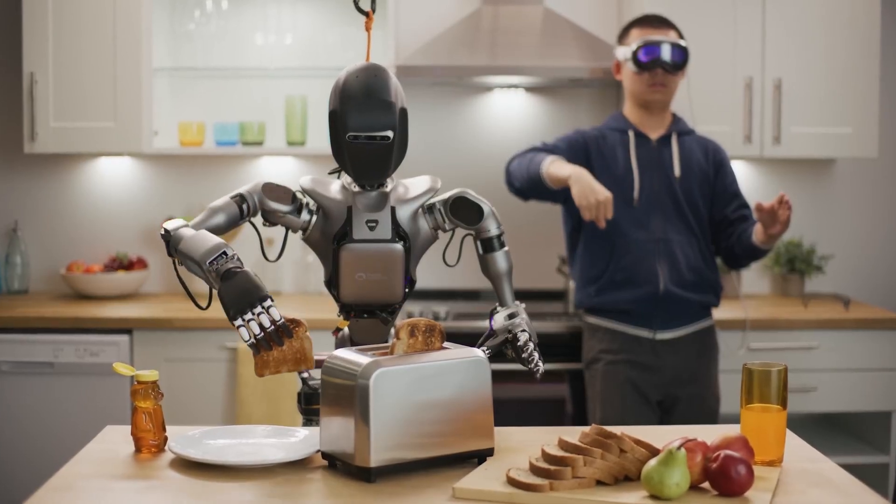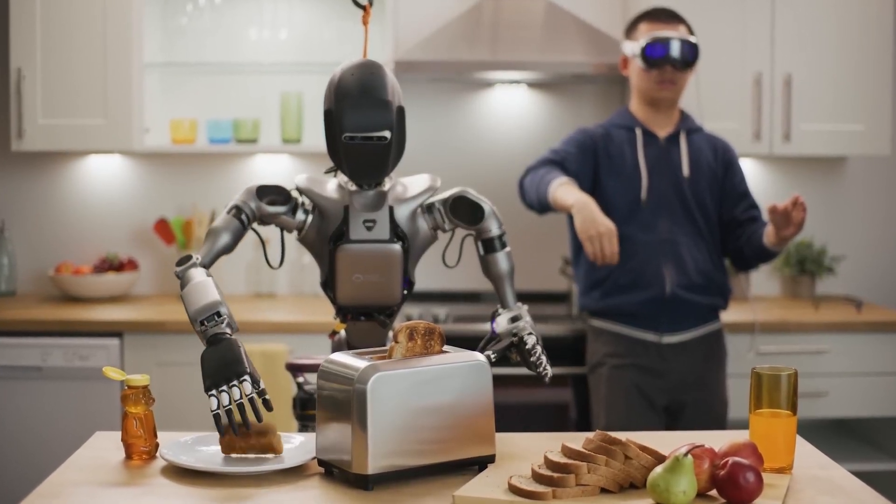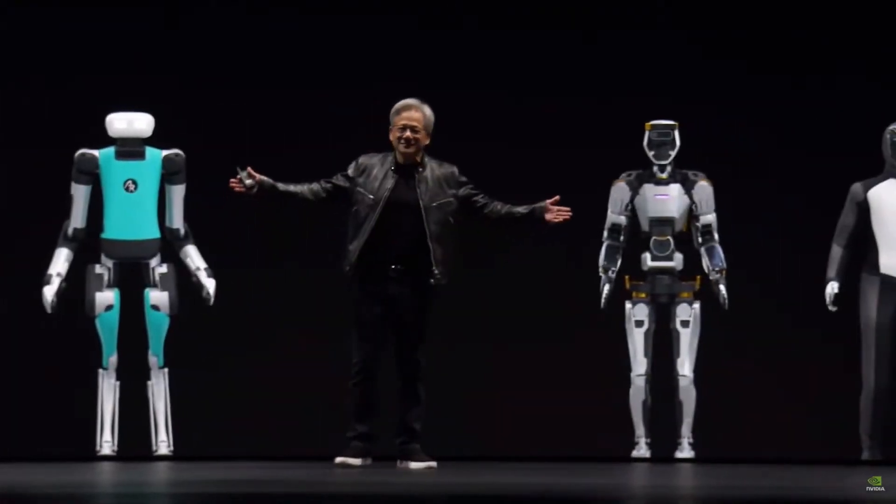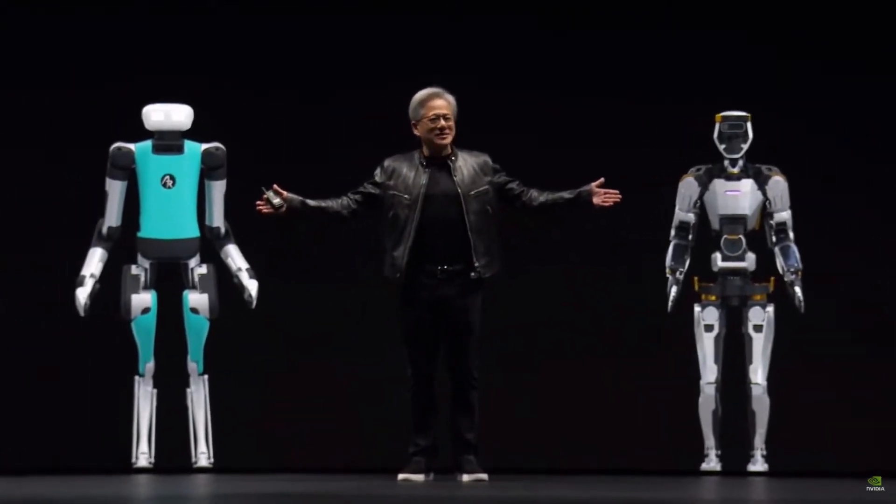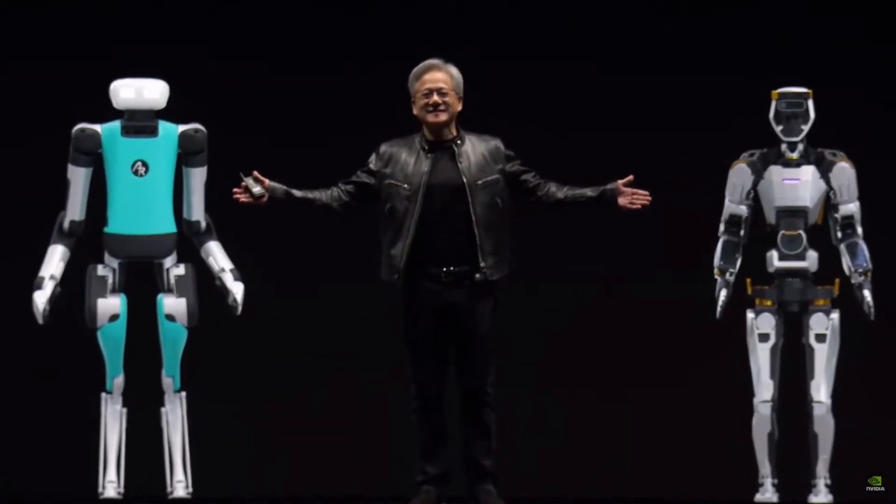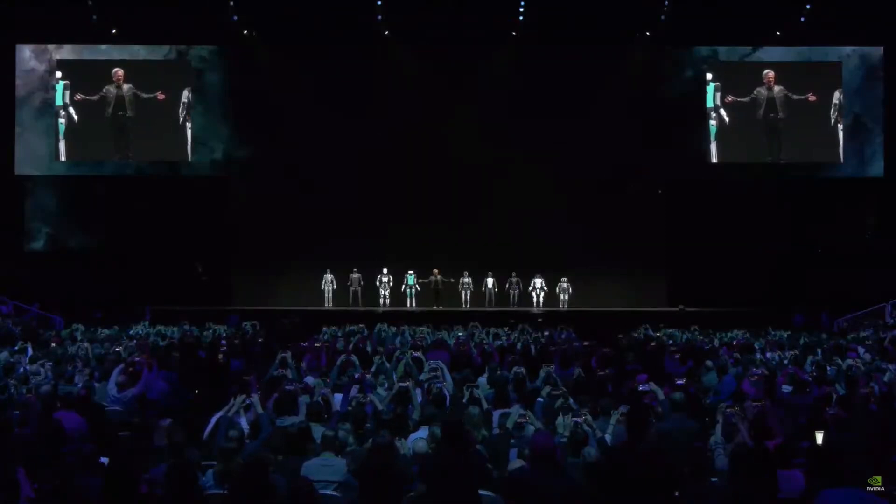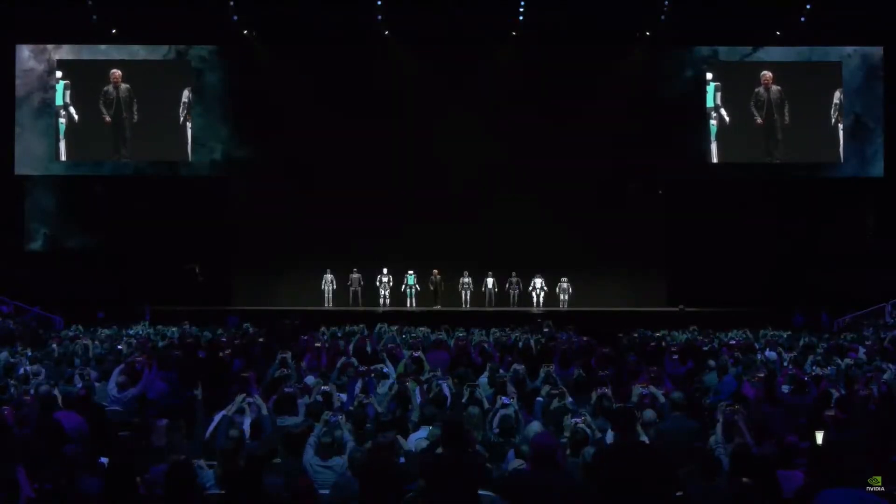While NVIDIA mentions collaborating with major names in humanoids like 1X Technologies, Agility Robotics, Aptronics, and Boston Dynamics Figure 1.